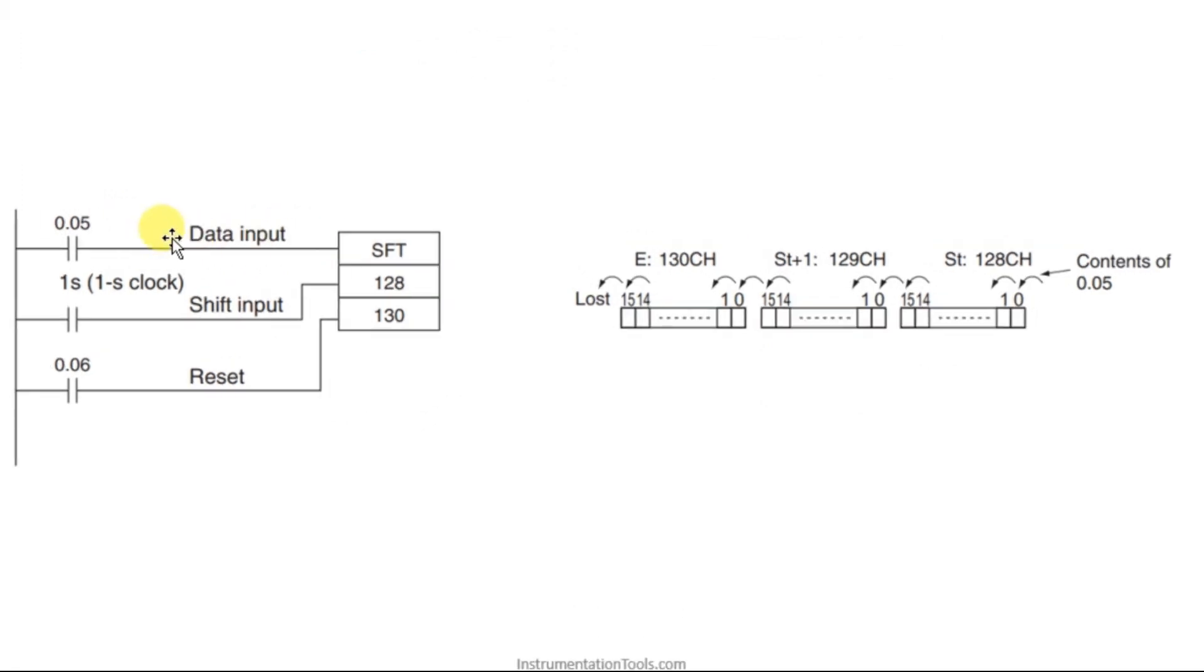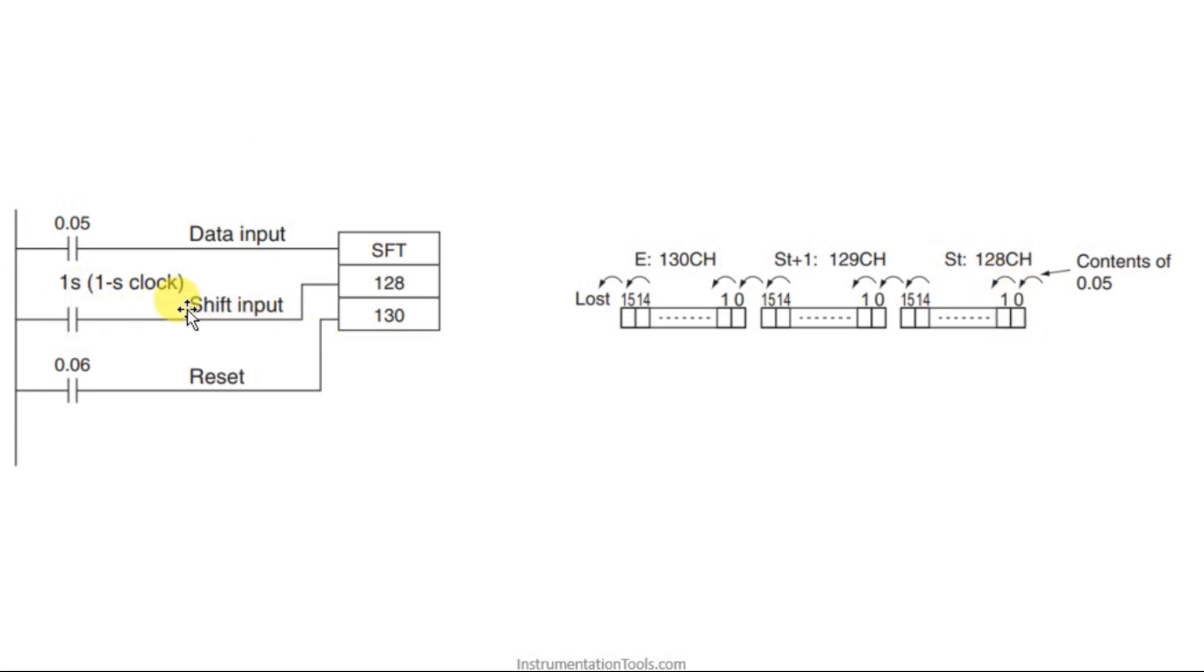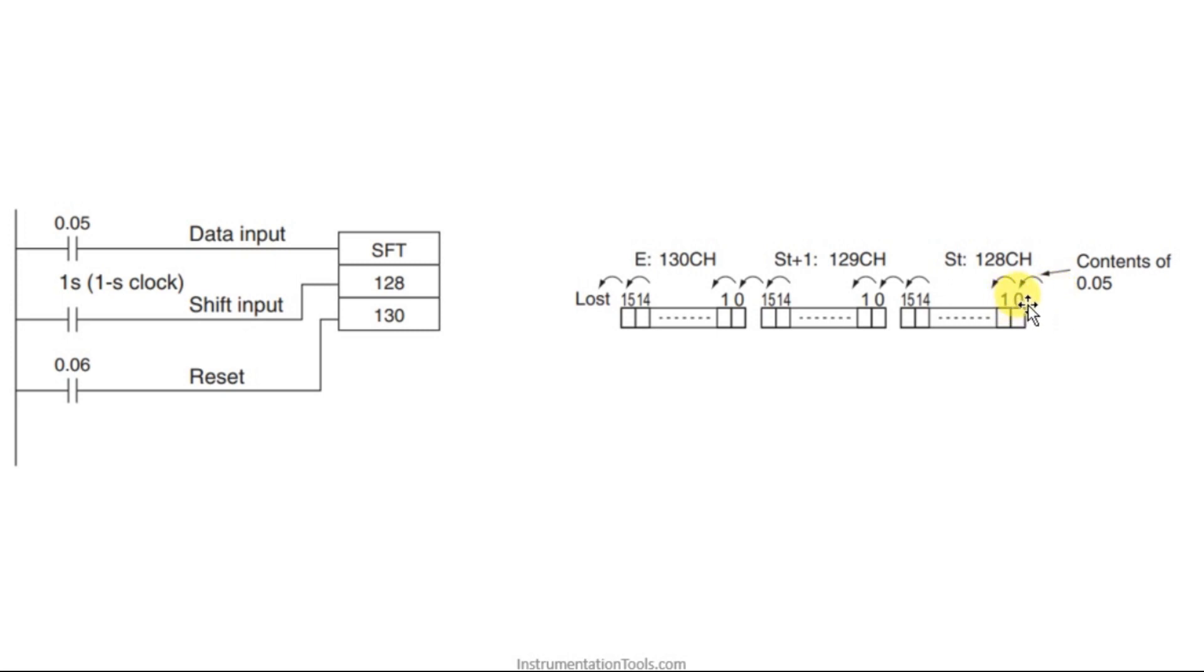Here we are having the data input. The data of this 0.05 whether it may be a 1 or it may be a 0, those 1 or 0 will be coming to this 0th bit. For every pulse, for every shift input on, we will be moving 1 bit towards left and that 1 bit will be a 1 or 0. The data of that first bit will be 0 or 1 that will depend upon this 0.05.